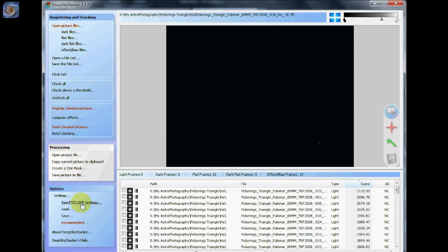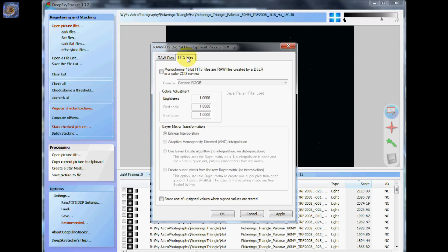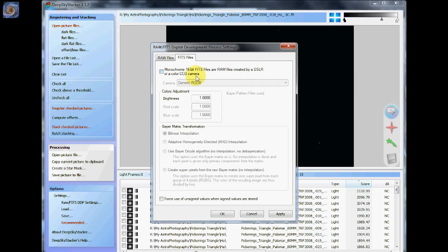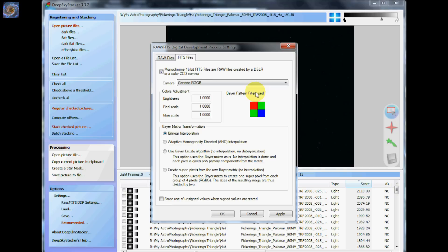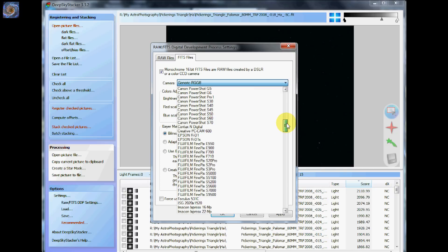One thing that would be really good to do is check the raw FITS DDP settings here. You click on that and if you're using a monochrome 16-bit FITS or raw files that are in DSLR or a color CCD camera, you need to define that. You need to go to here and you need to check that. And then what it does is it shows you the Bayer pattern. And you'll have to select the correct Bayer pattern for your particular camera.